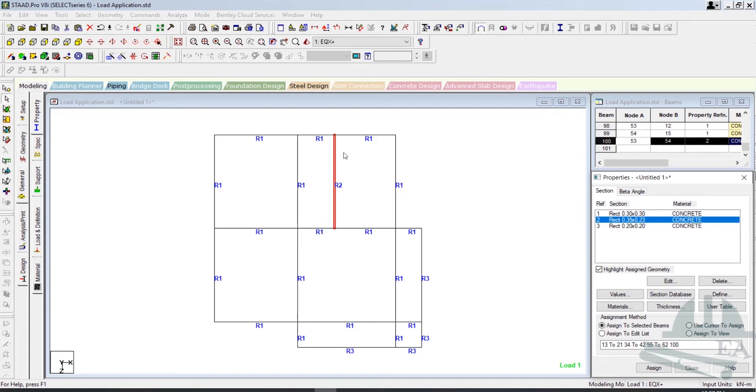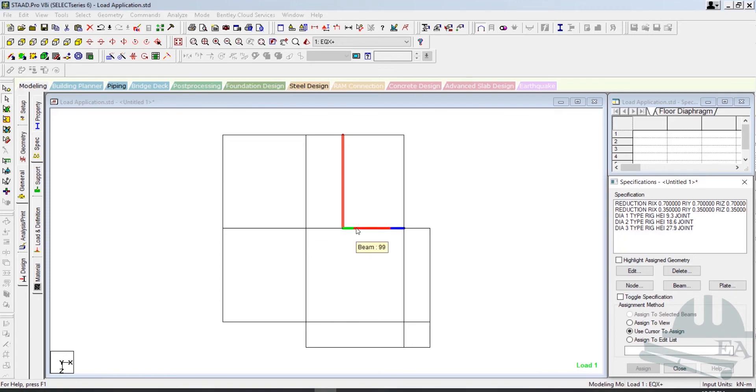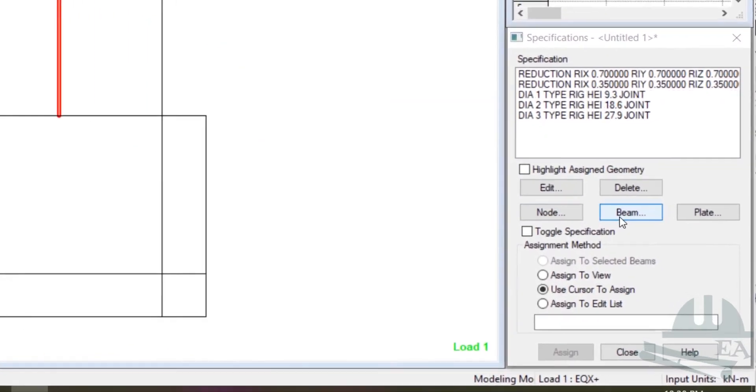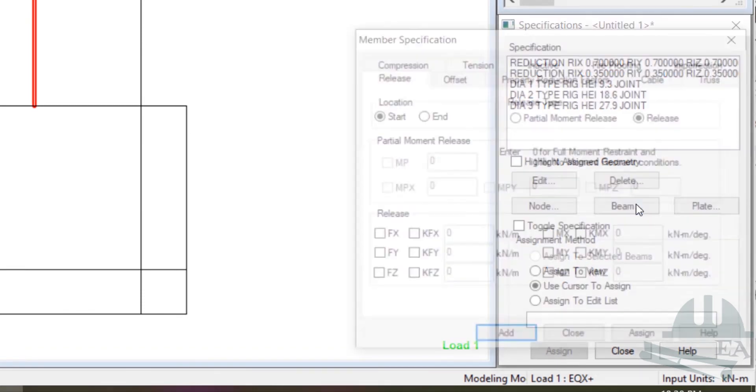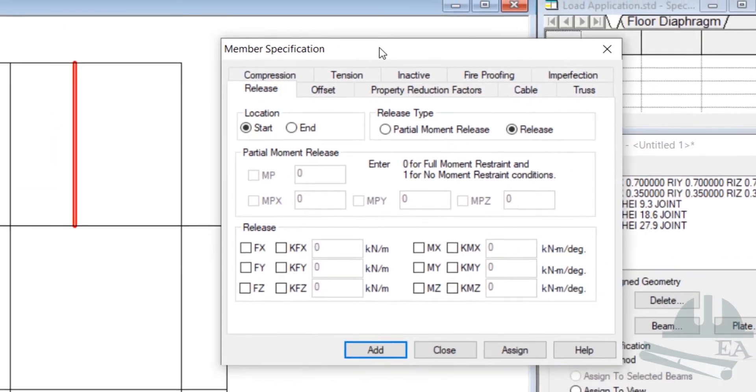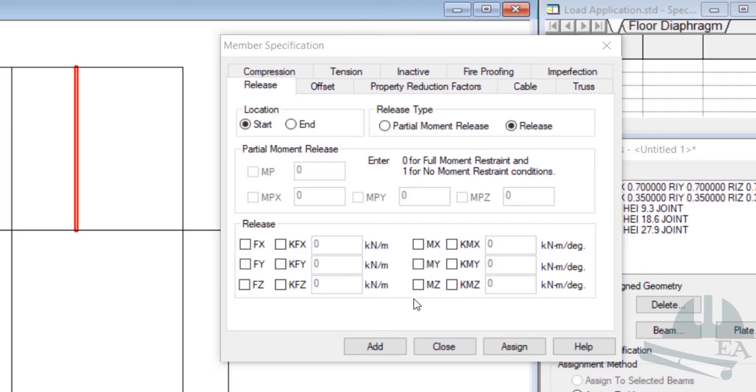Now we have to assign other specifications. As I explained in the previous section, these two ends of this beam do transfer or transmit the shear force from this beam to this beam, but they will not transfer the moment. So we need to give moment zero at this position and also at this position. Let's do that. Click on beam option here. I'm on the specification tab, so click on beam option, and after that the release tab. I need to release at the start as well as the end. The release type is a complete release and we need to release the movements.